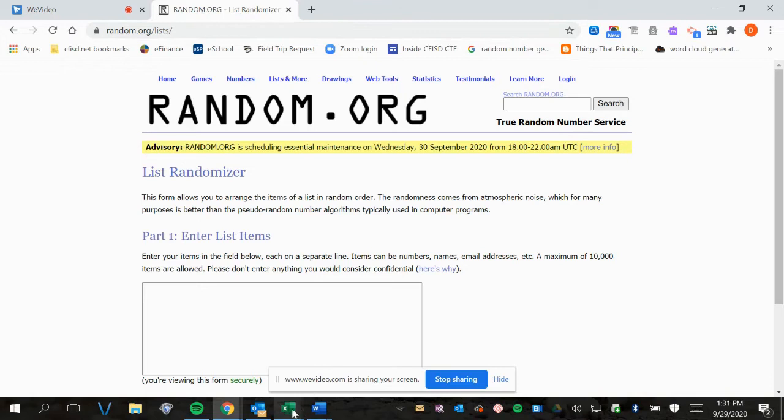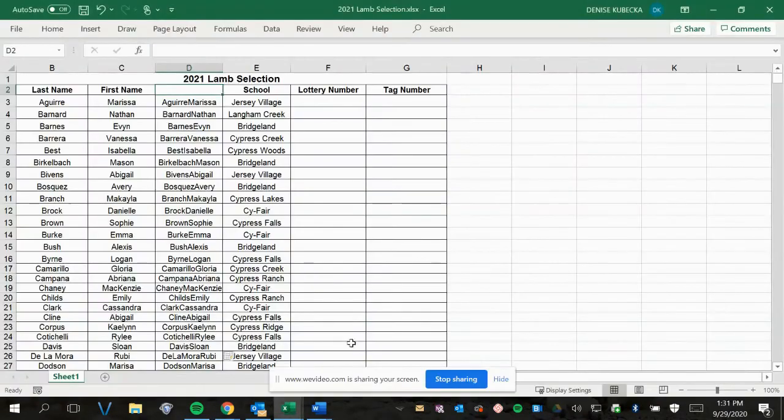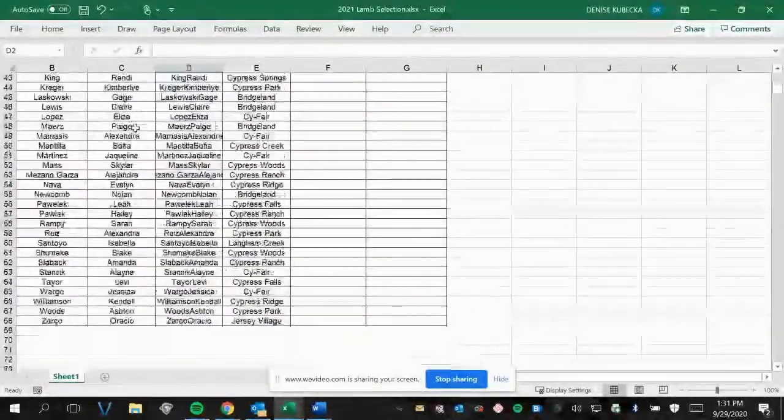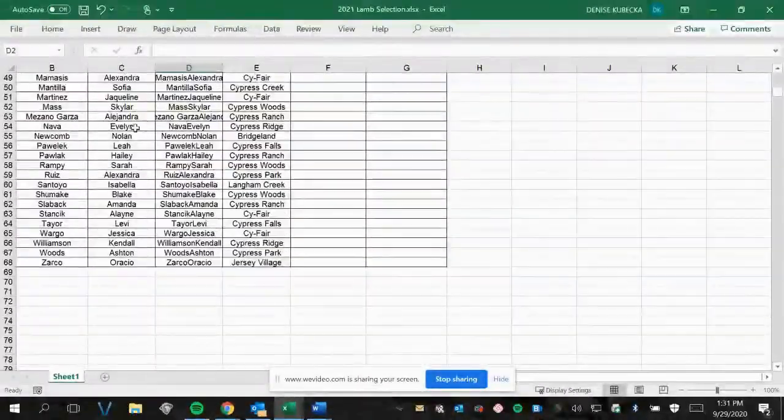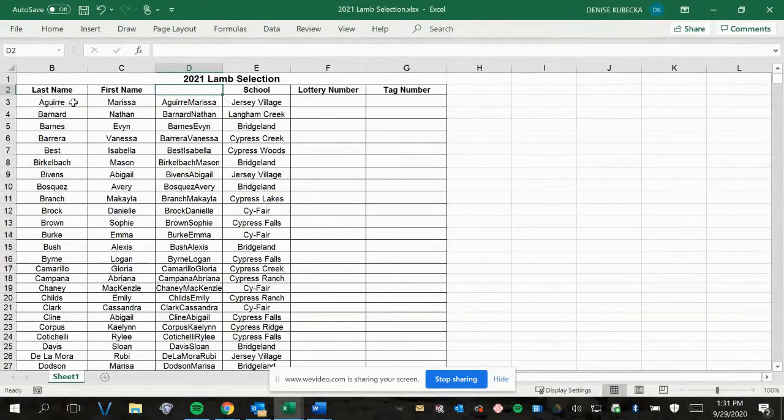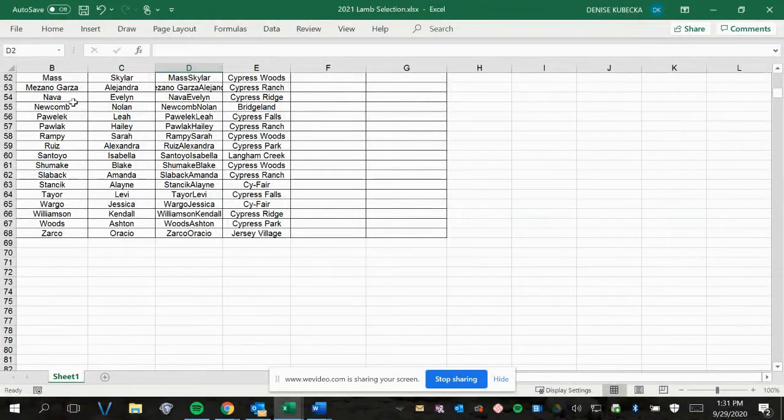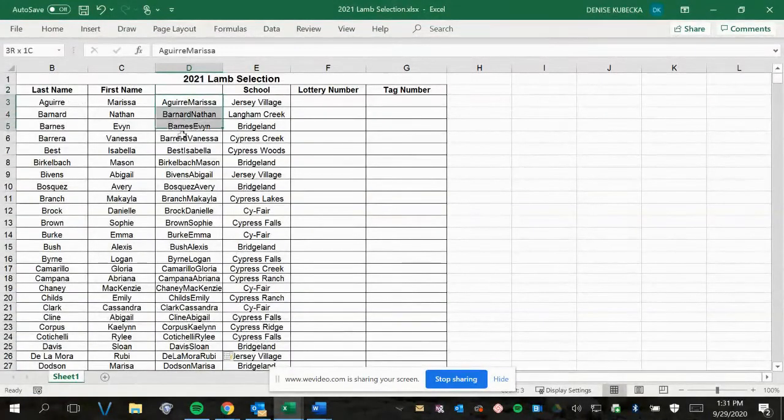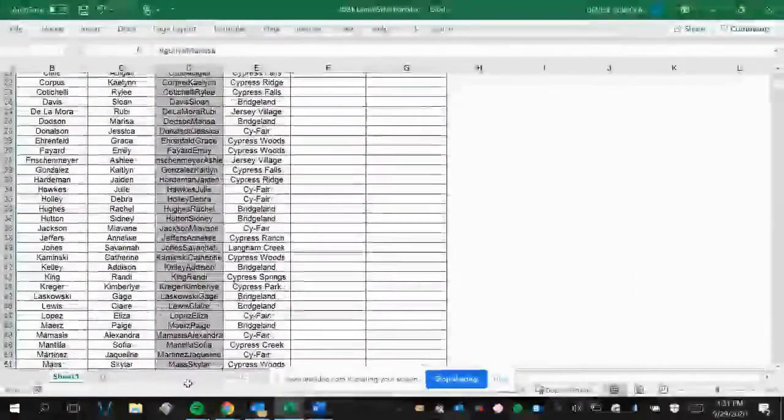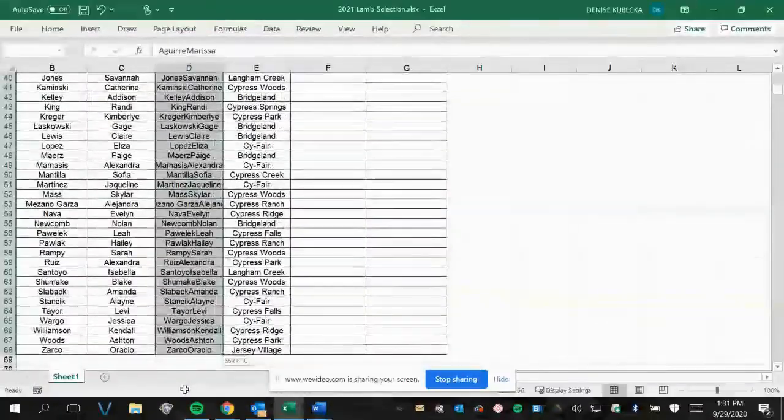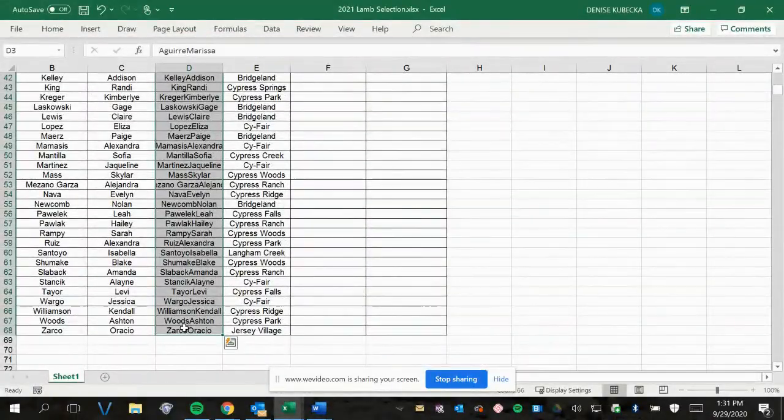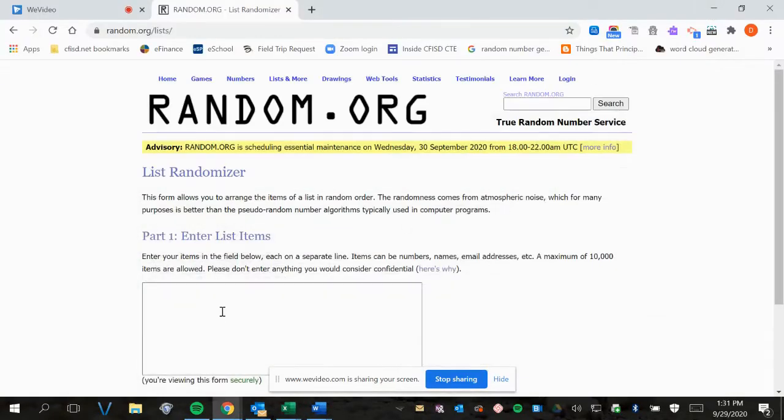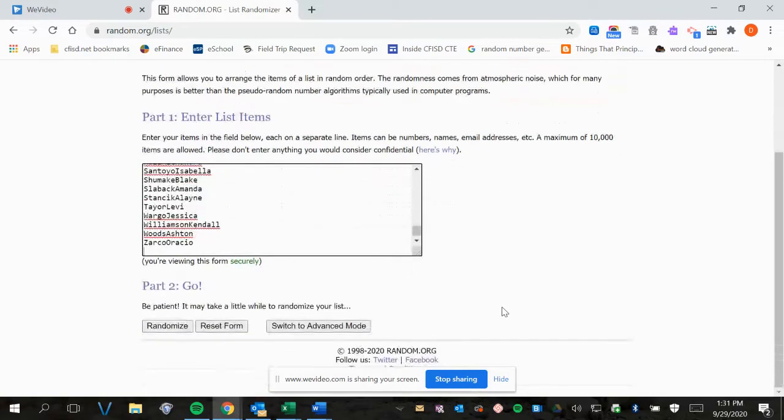So we're going to proceed over to our list of lambs. You can see I have an alphabetical list starting up with Miss Aguirre and going all the way down to Zarco. I'm going to copy the list. Everyone is on here and then I am going to go over and paste it and then all I have to do is ask it to randomize.